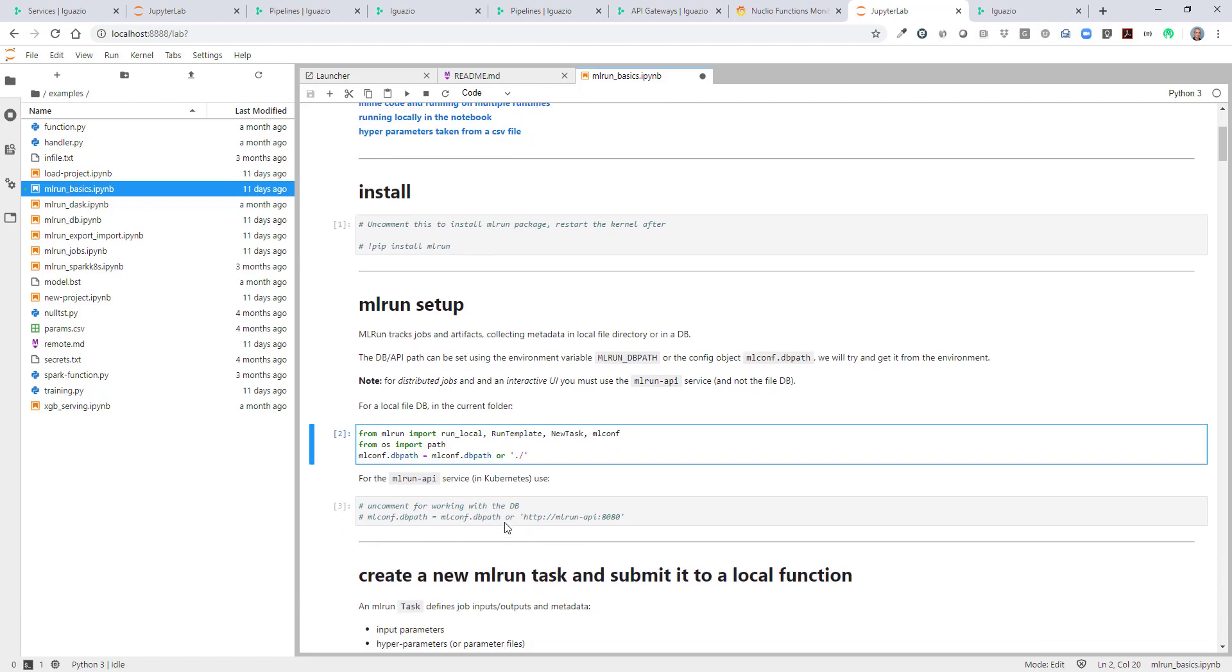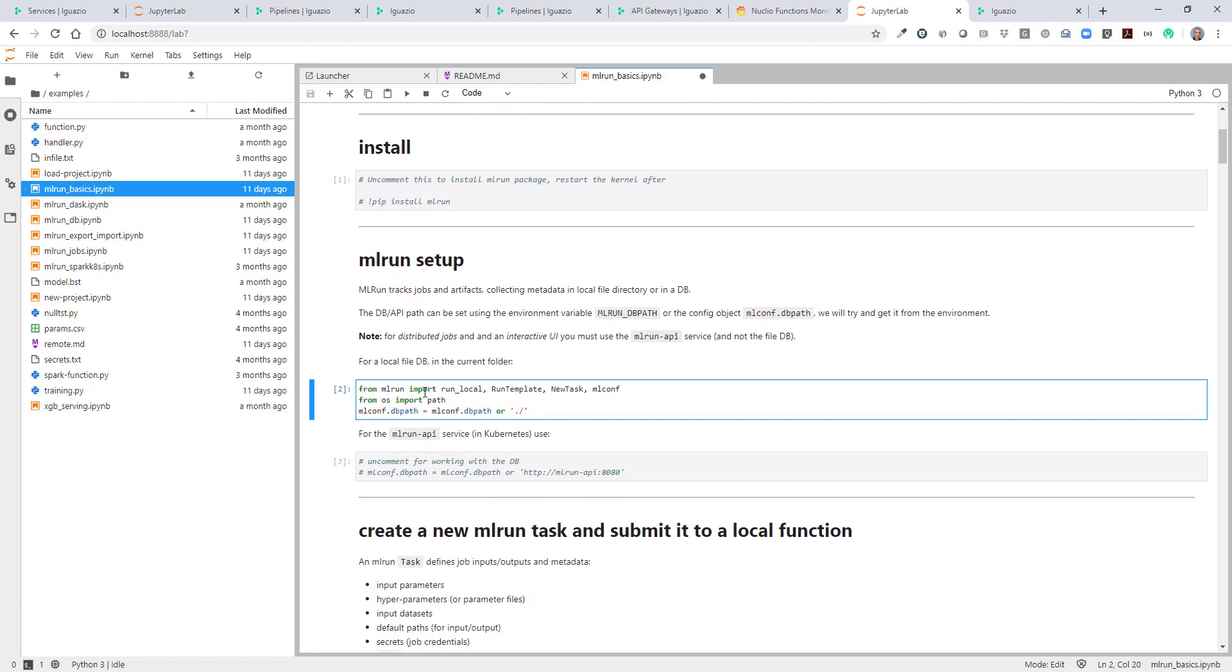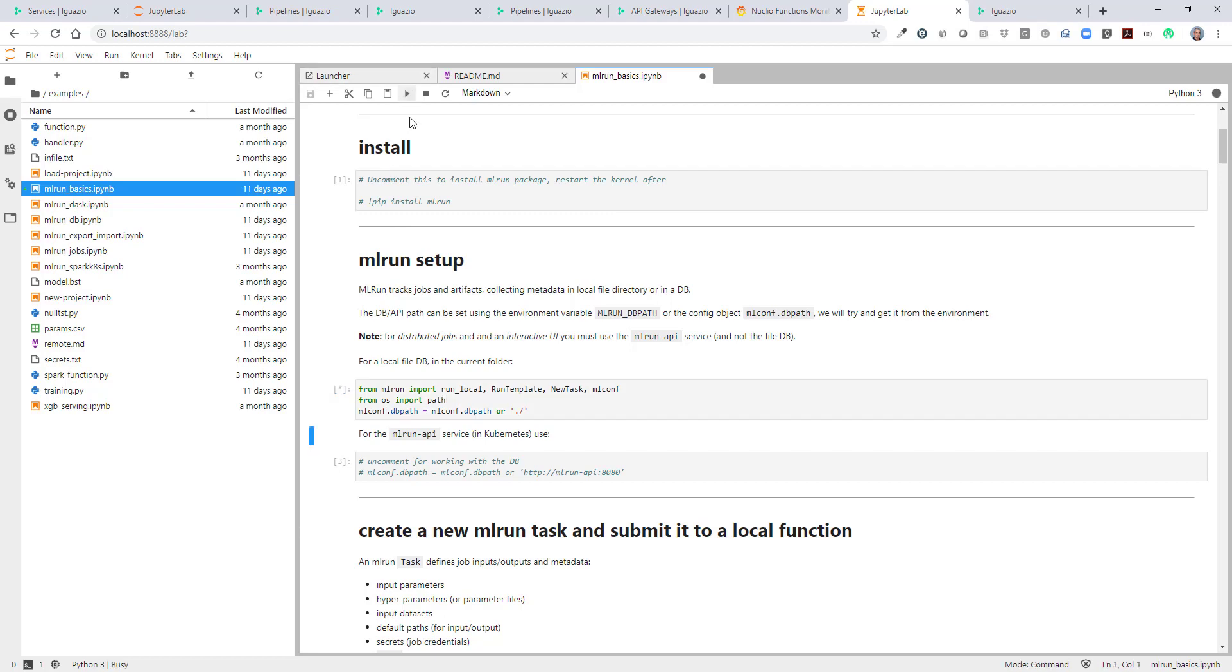The first thing is setting up the imports, defining the database path if it's not already defined. In this case, in the image, it's already predefined as the local host and the service that's built into Jupyter. We'll just run this cell.